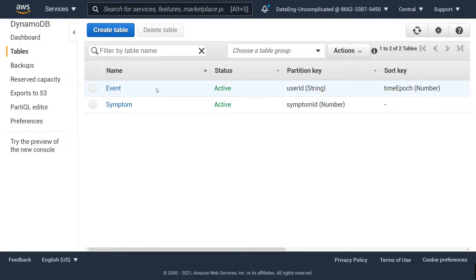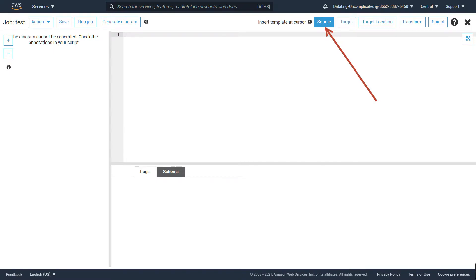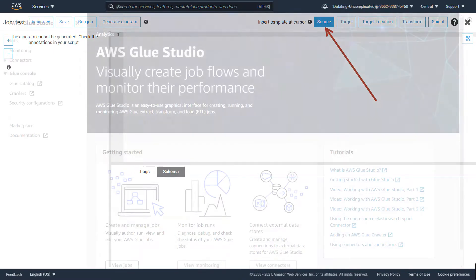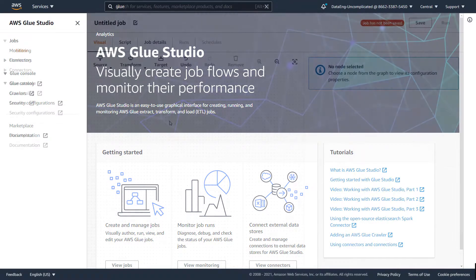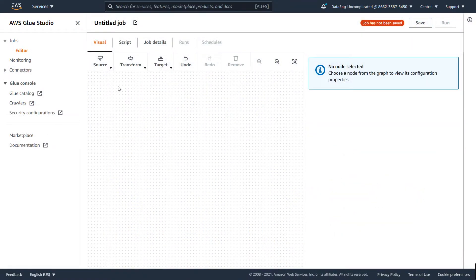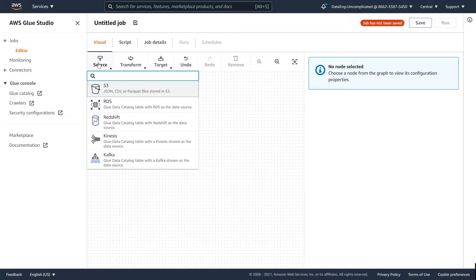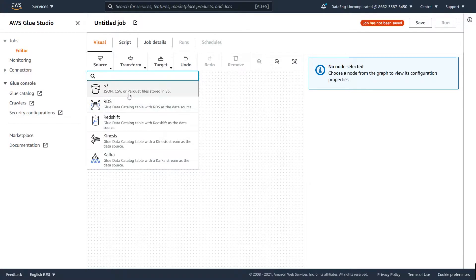What is going on guys! This video is about how to add a DynamoDB table as a data source for AWS Glue and AWS Glue Studio. Not many people know this, but you can actually read and write from and to a DynamoDB table with AWS Glue Studio, even though it doesn't come up as an option as a data source.